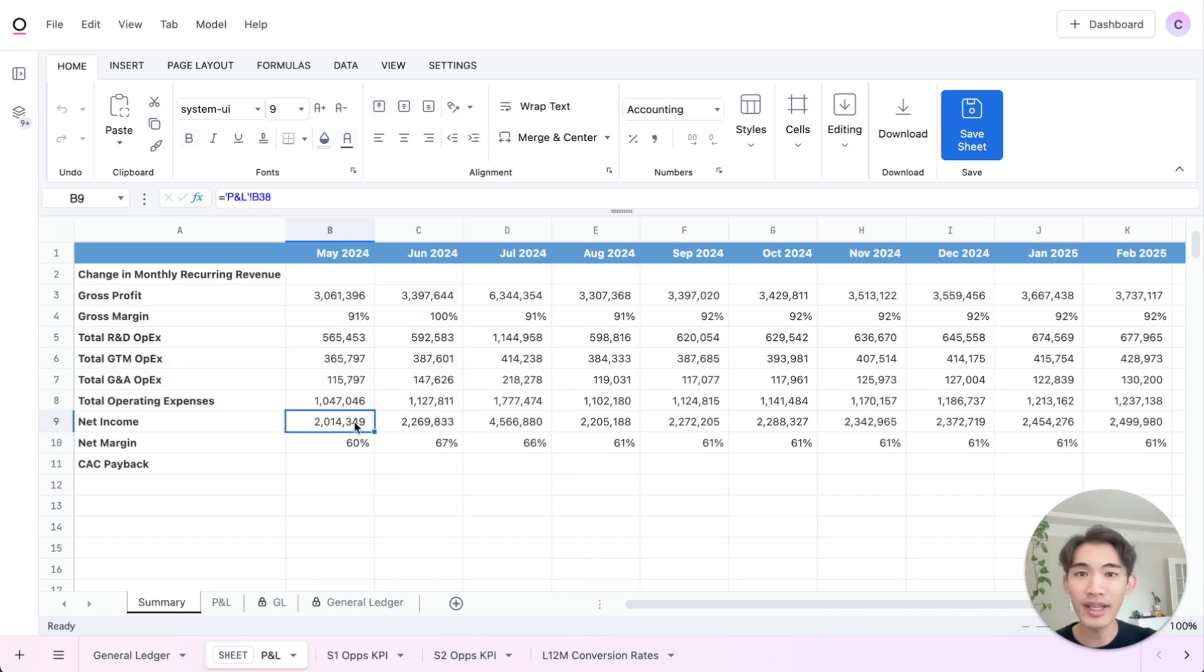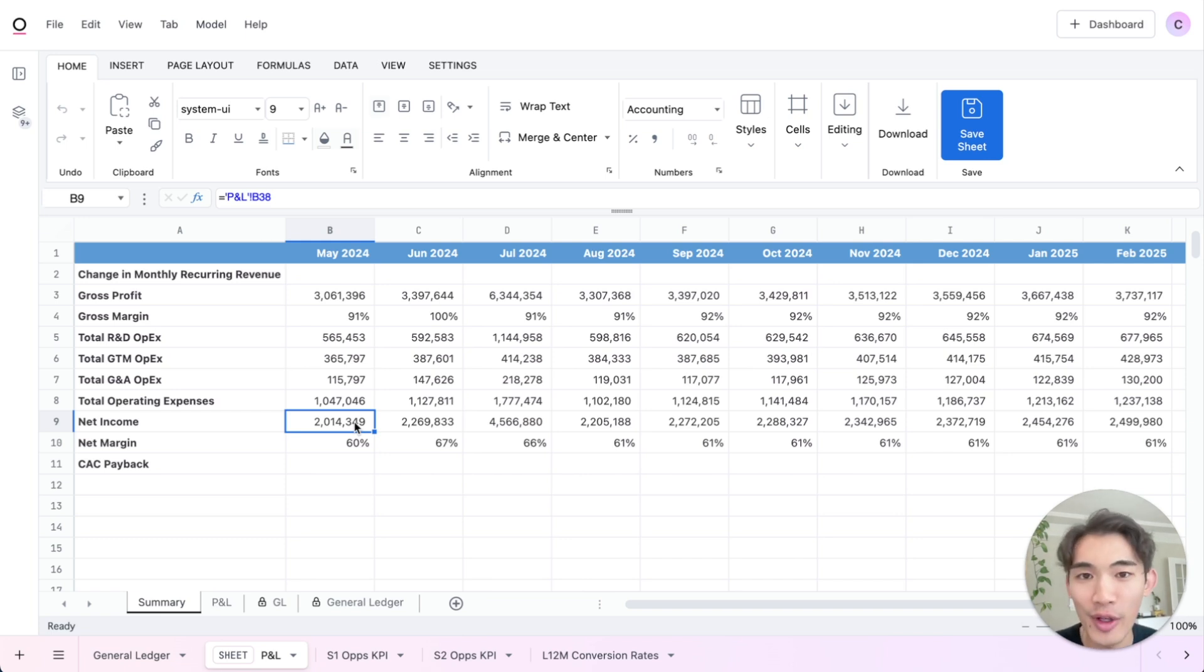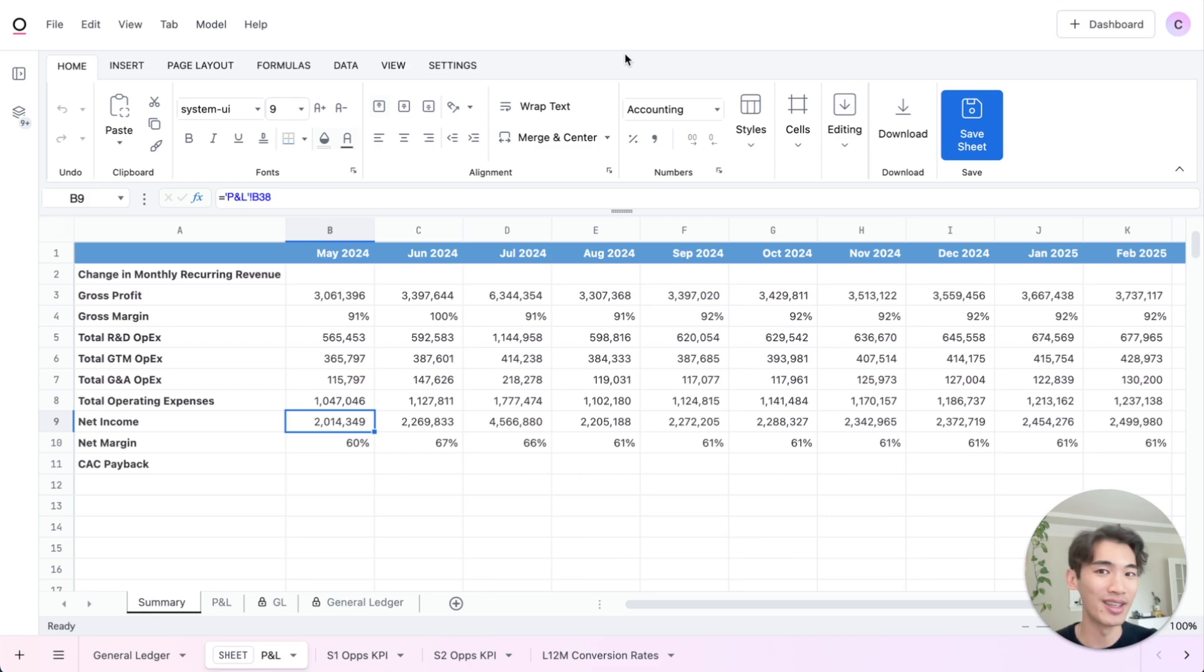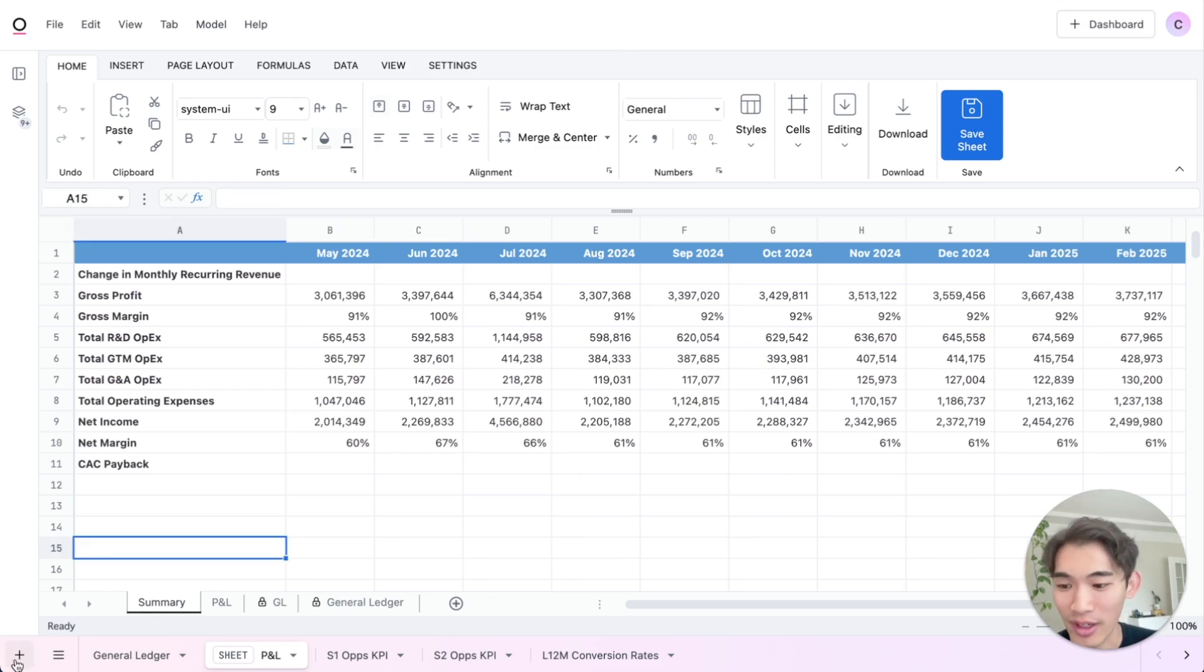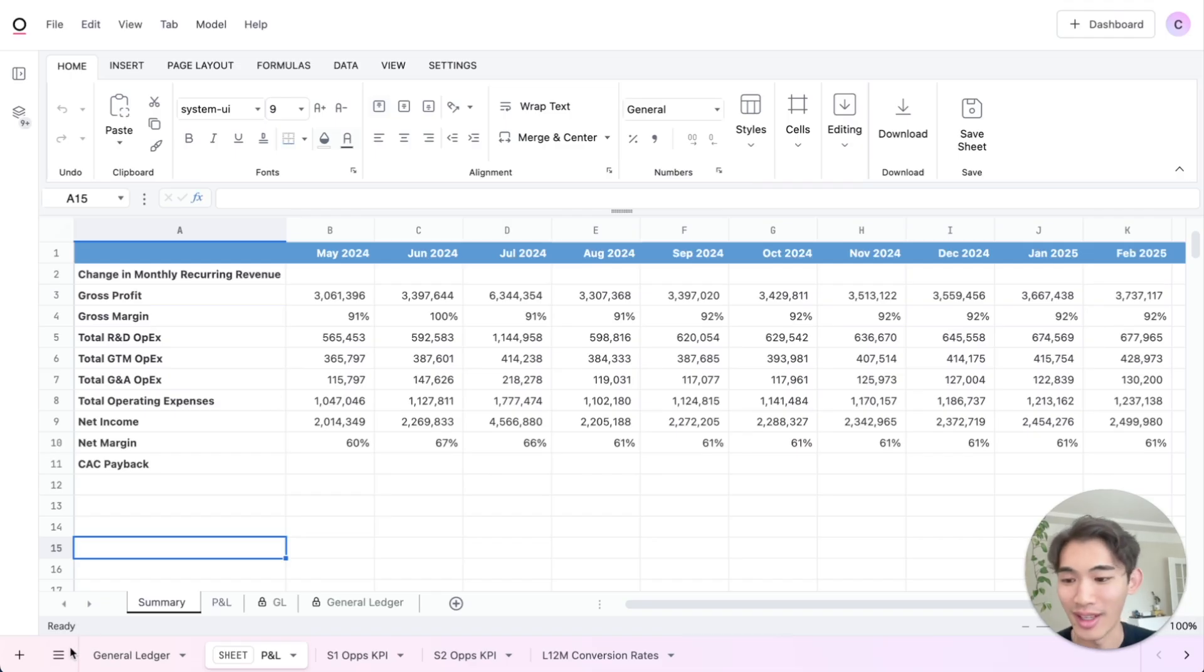Now to calculate CAC payback, I'm going to need a new metric, which is the change in monthly recurring revenue or net new monthly recurring revenue. I don't have that granularity in my ERP. So I need to get that from Salesforce and I can do that in Omni. So I'm going to start a new tab or let me save my changes and then I will start a new tab.